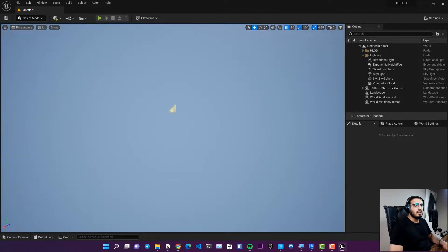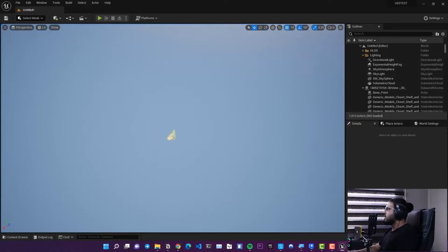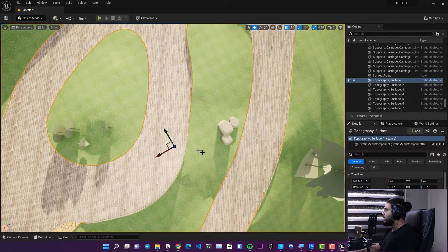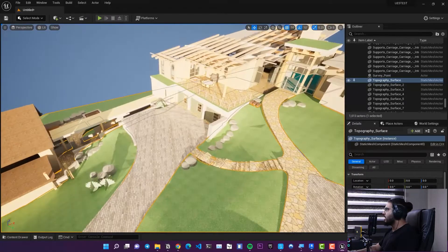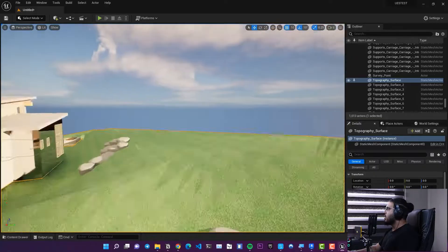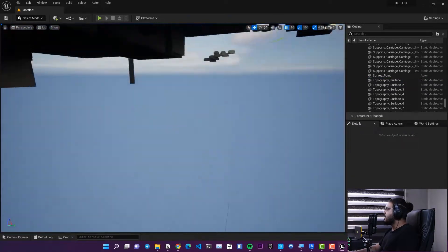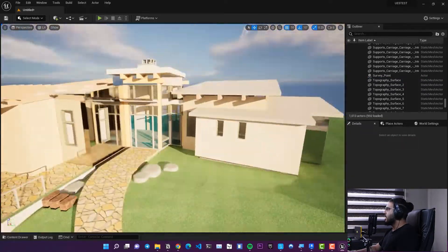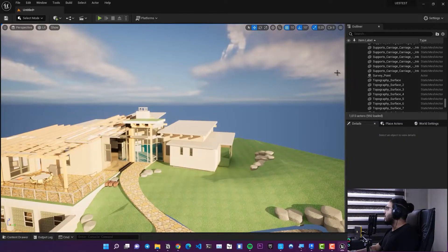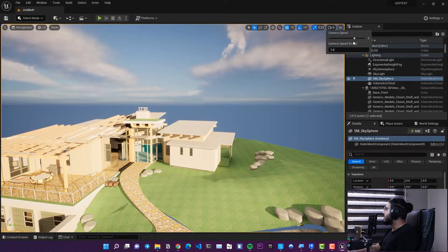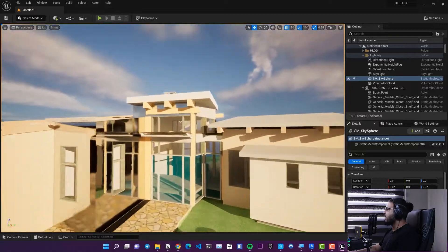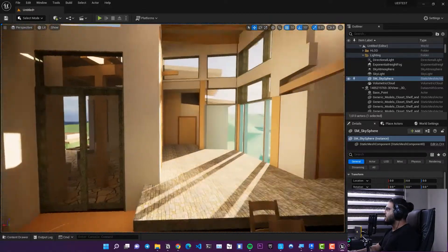You can increase the camera speed to navigate the scene. Right-click and choose 'Go Here' to fly to a location. You can see the results look great in real time. Decrease the camera speed once you're in position — the file is now live in Unreal Engine.